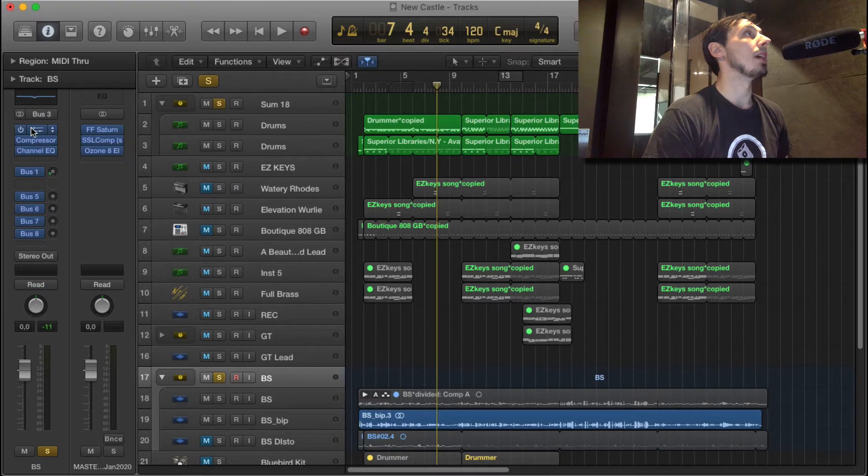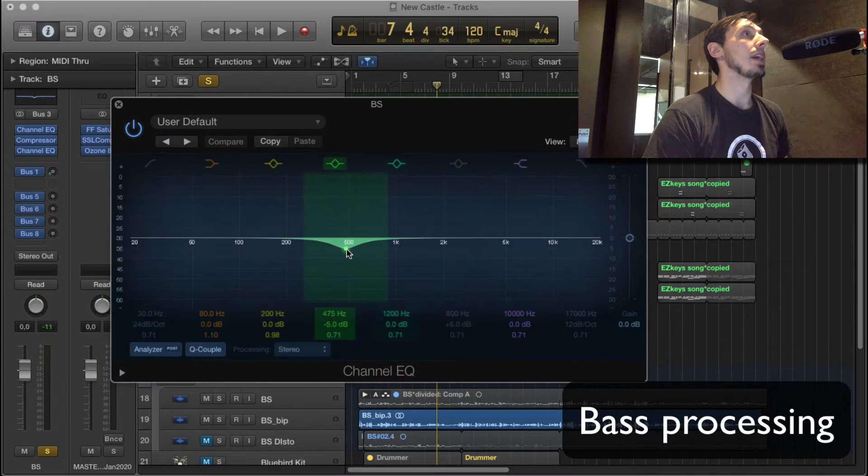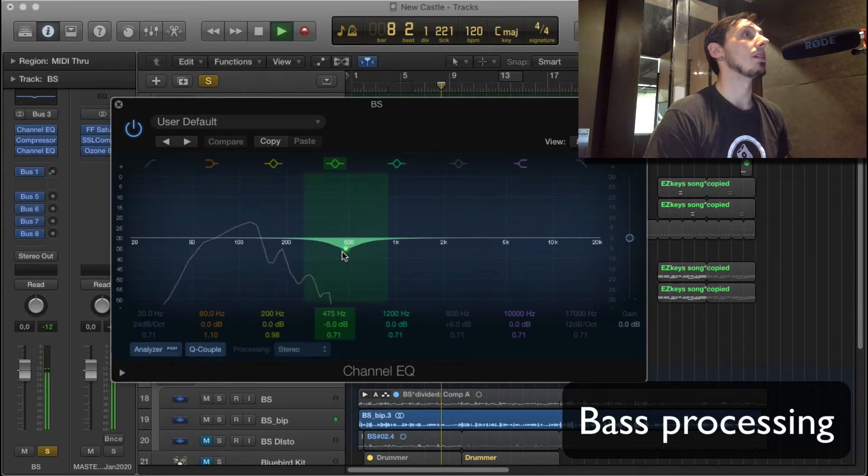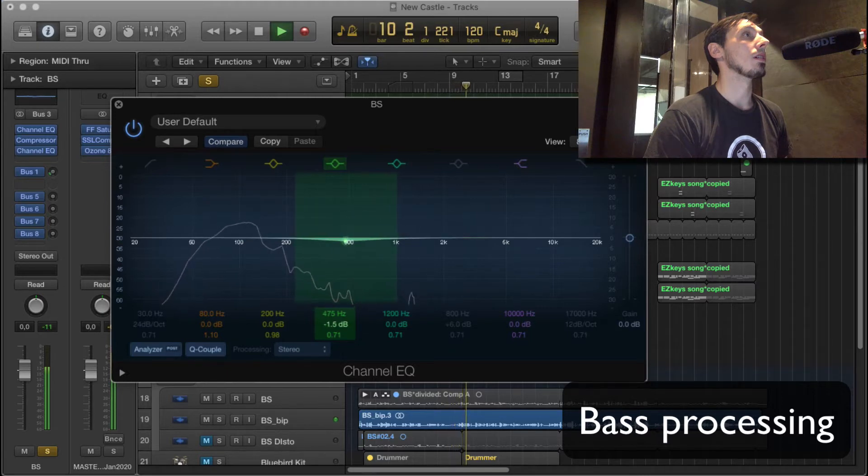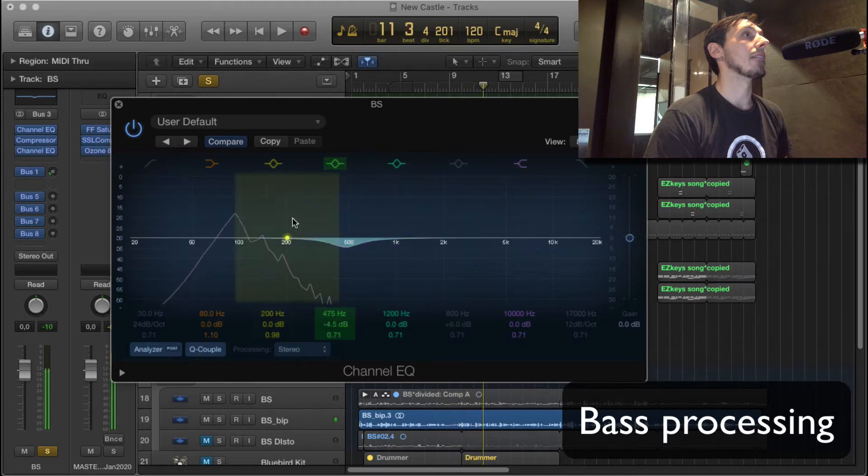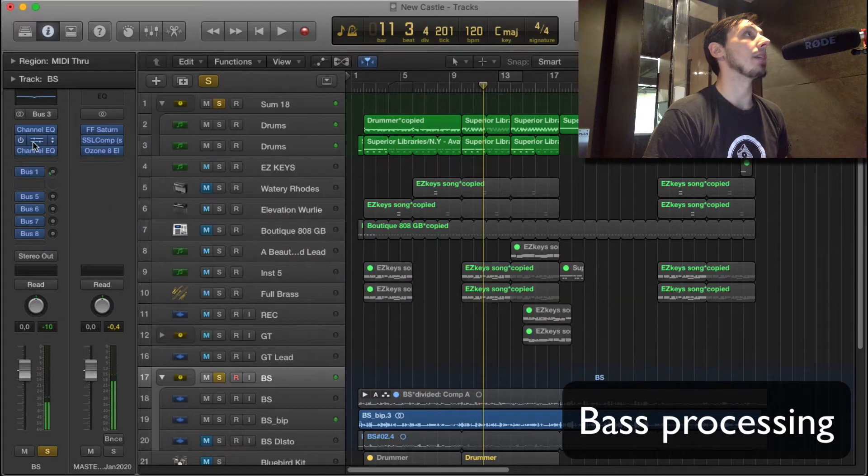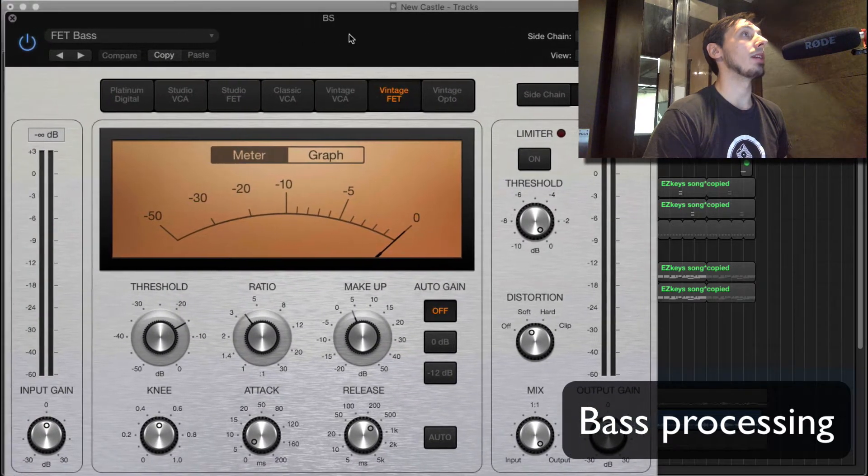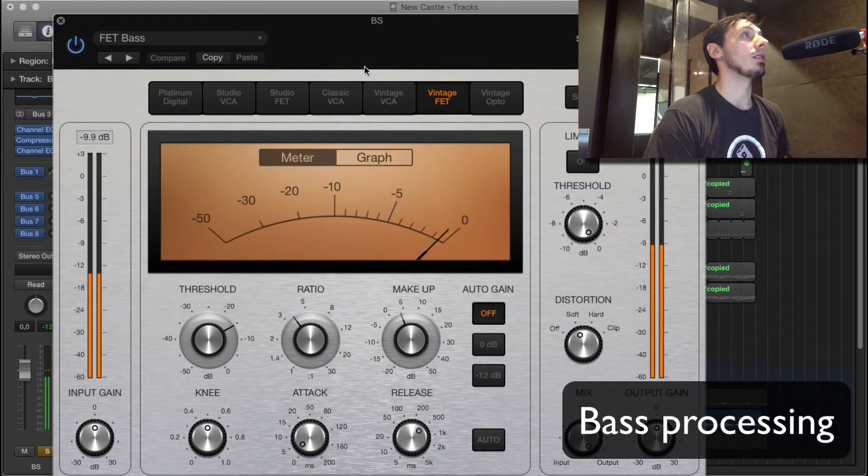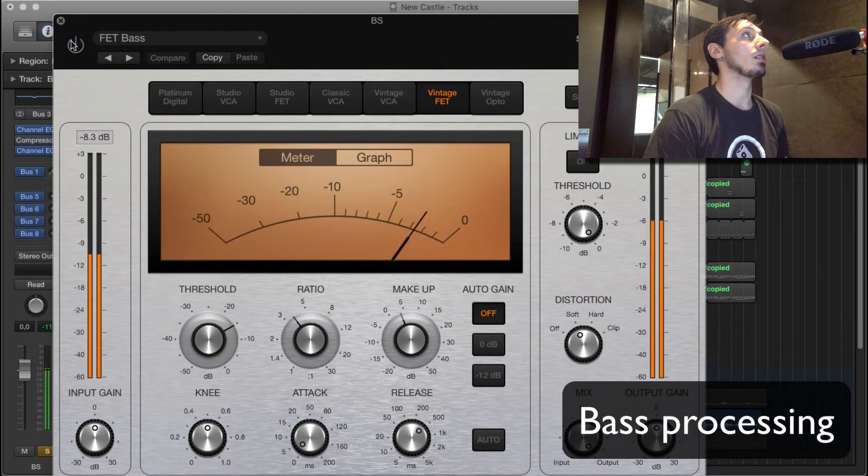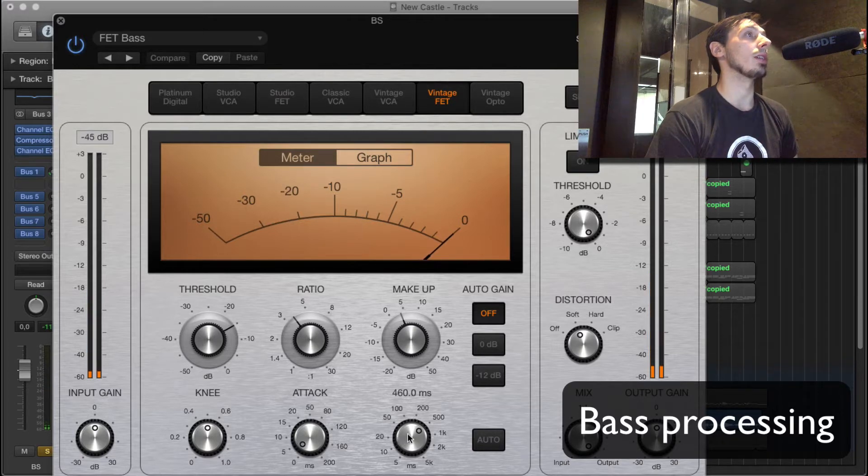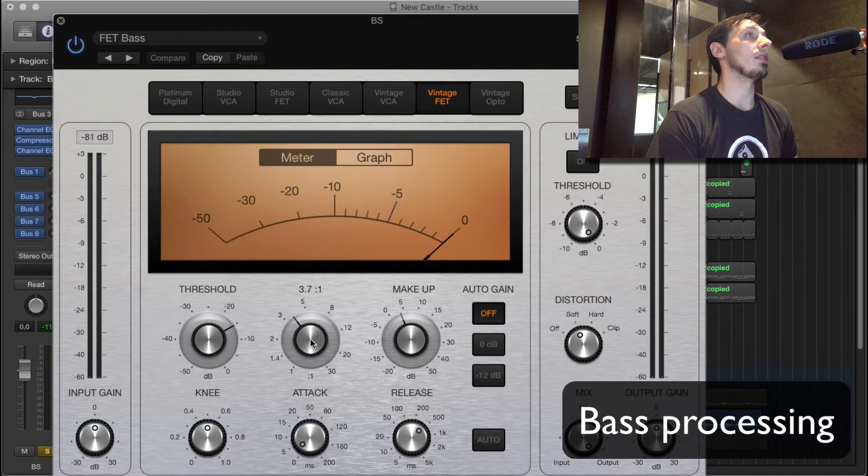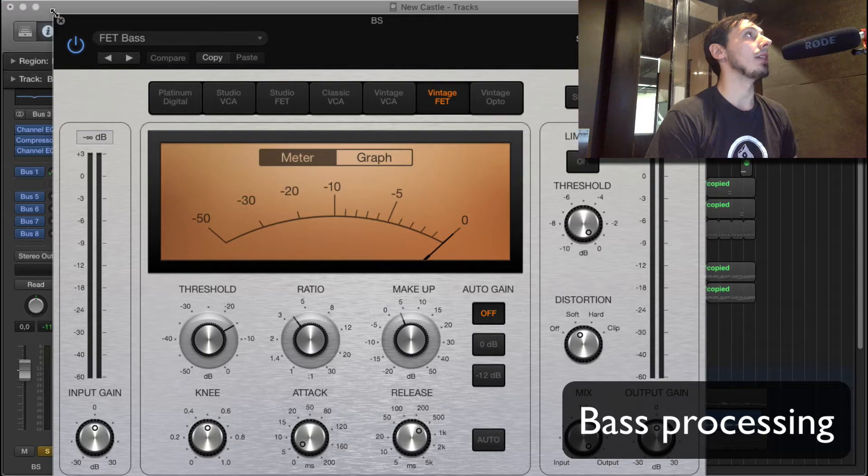And then on my bus, I've got an EQ digging out a bit of this mid. It just takes out some of that congestion. I've got a compressor with quite a fast attack and a slow release. Ratio is 3.7. This is just to even it out a little bit, to even out that playing.